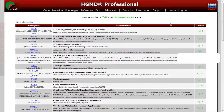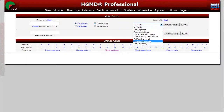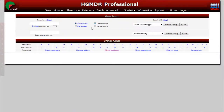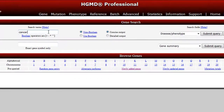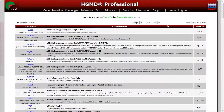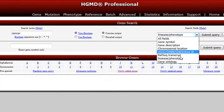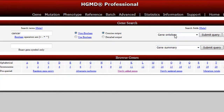Alternatively, search for genes by their associated disease phenotype, for example cancer, or by their associated gene ontology terms, for example segregation.